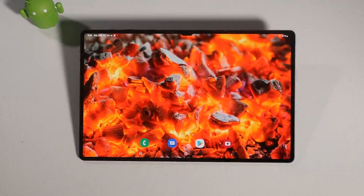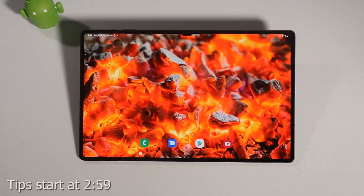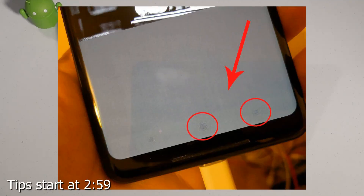Hey guys, Raider here. Hope you're all doing great and having a fantastic day. Today's video is all about OLED screen burn-in. What is OLED screen burn-in? Well, take a look.